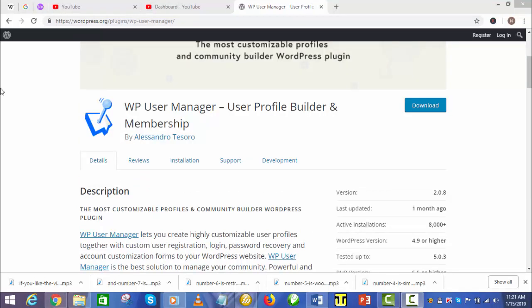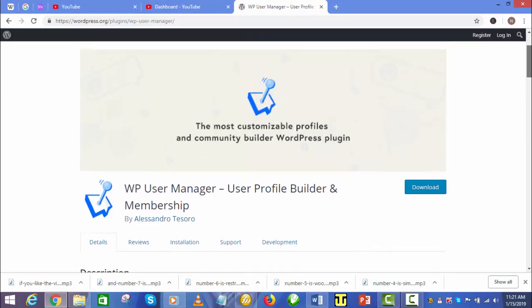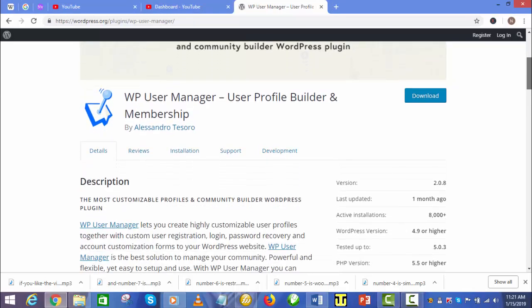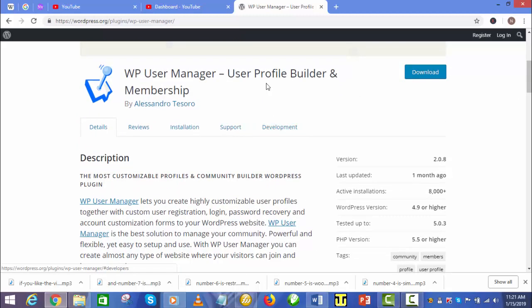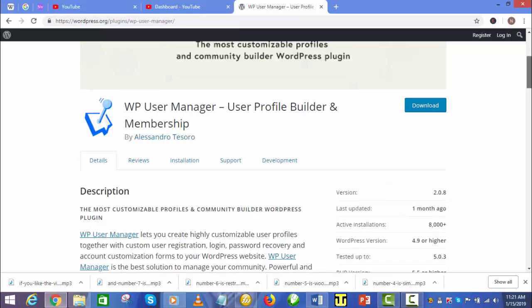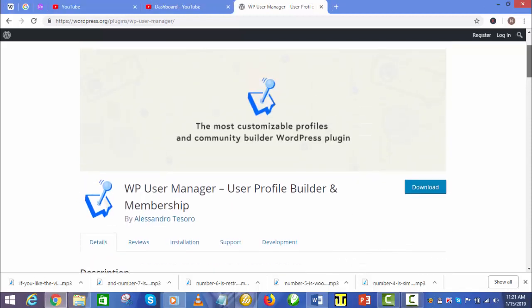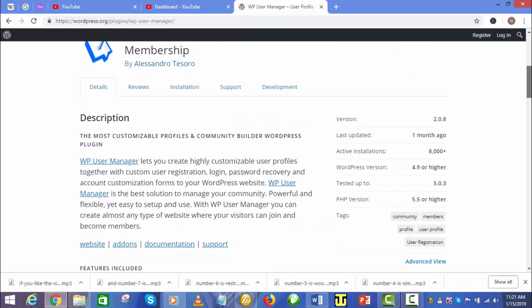Number 7 is WP User Manager. WP User Manager allows you to generate user profiles and custom user registration forms that you can easily modify on your WordPress website. If you are looking for a tool to manage your community, WP User Manager is the ideal plugin to use. It is effective and very versatile because of its straightforward setup process.